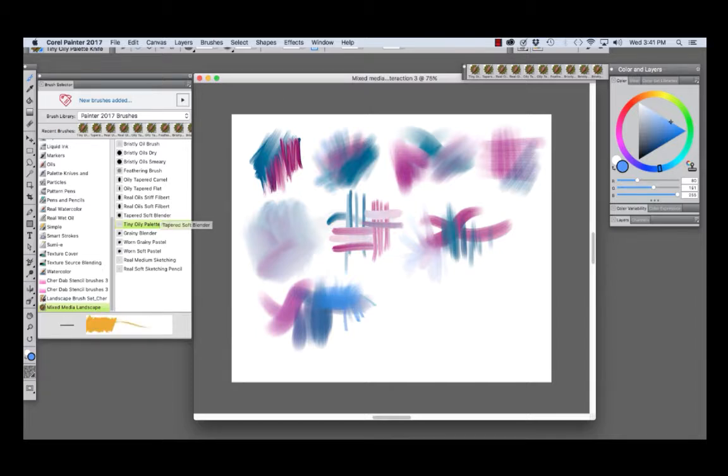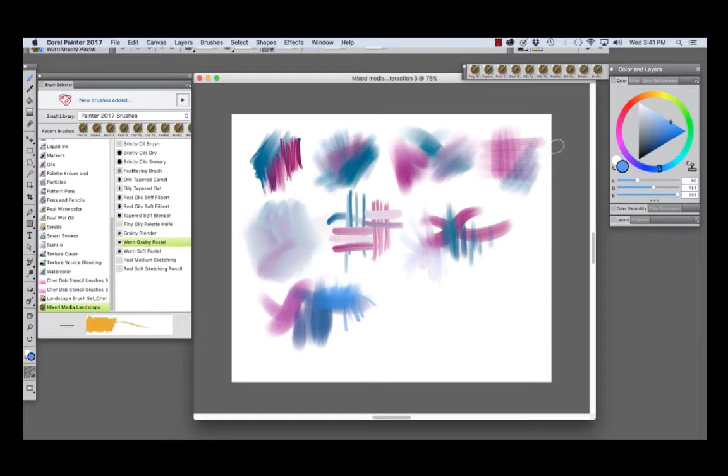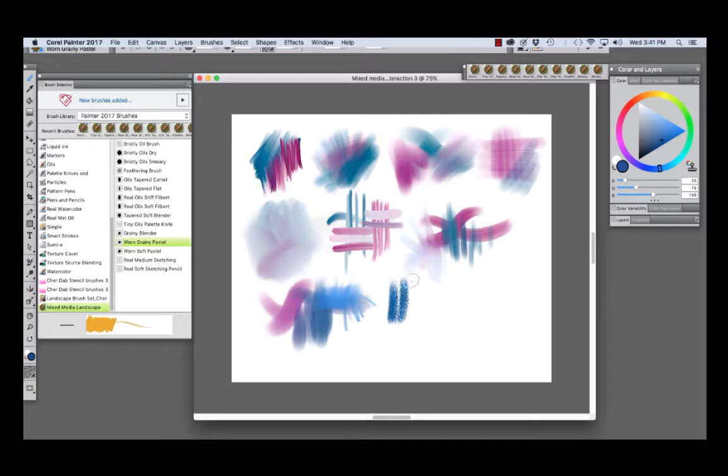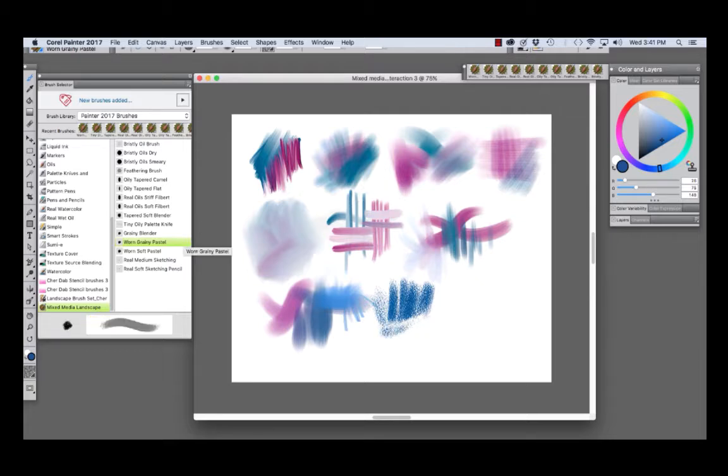Now I'm going to jump down here to the Worn Grainy Pastel and choose a deeper blue. The Worn Grainy Pastel allows us to apply expressive pastel strokes while showing a lot of grain.